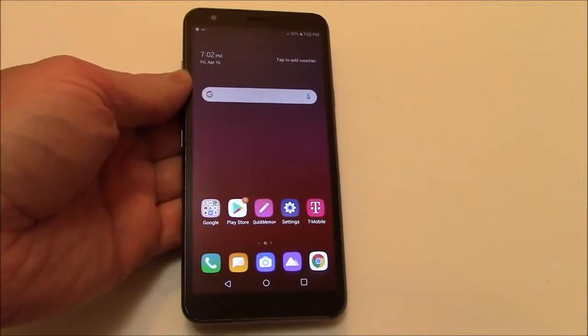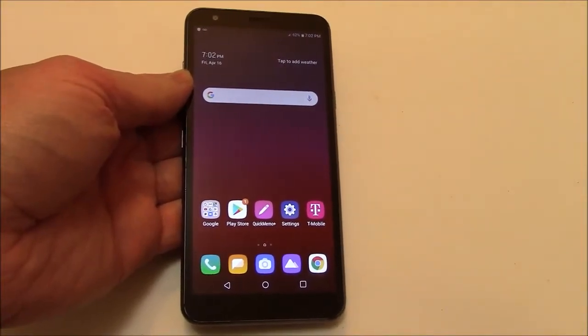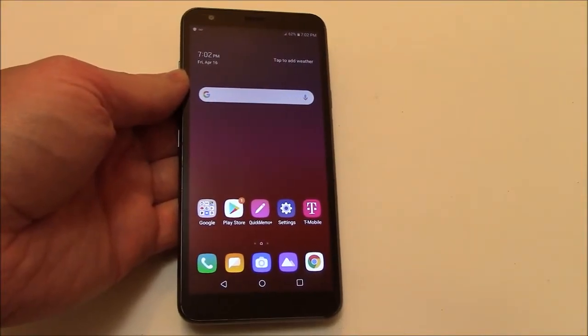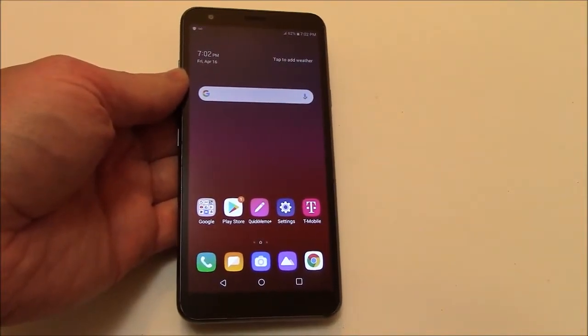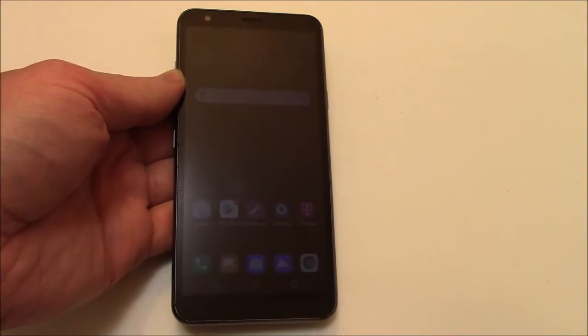In this tutorial, I'm going to show you how to hard reset an LG Aristo 4 Plus smartphone.